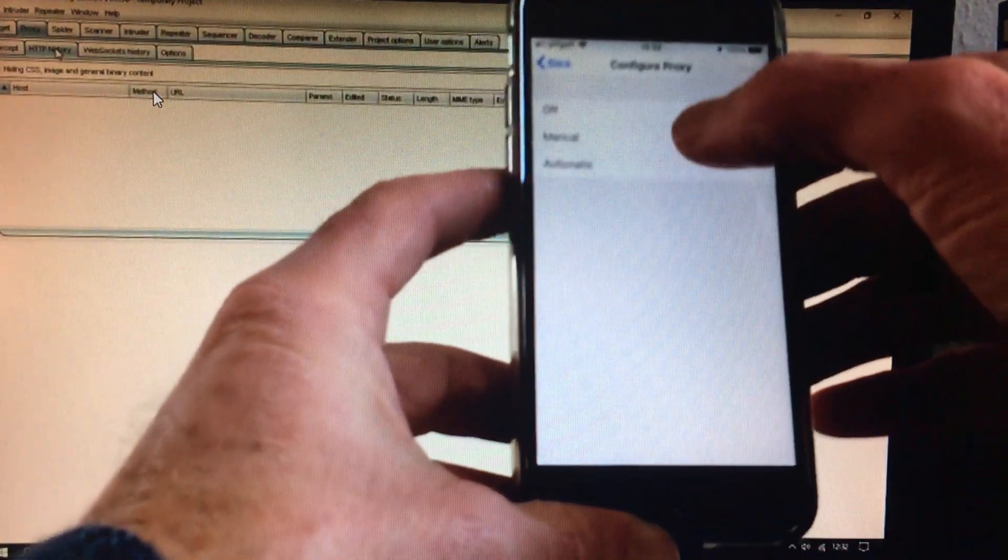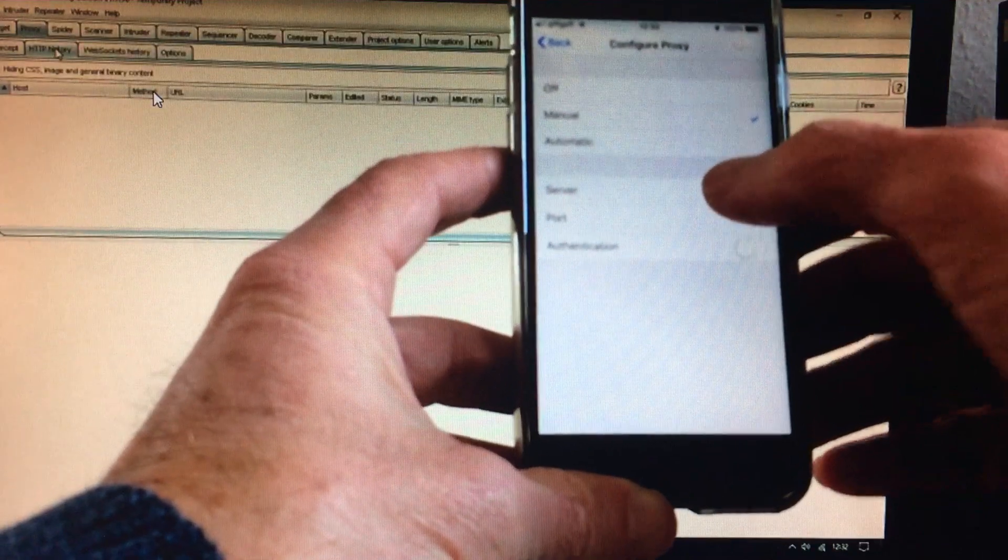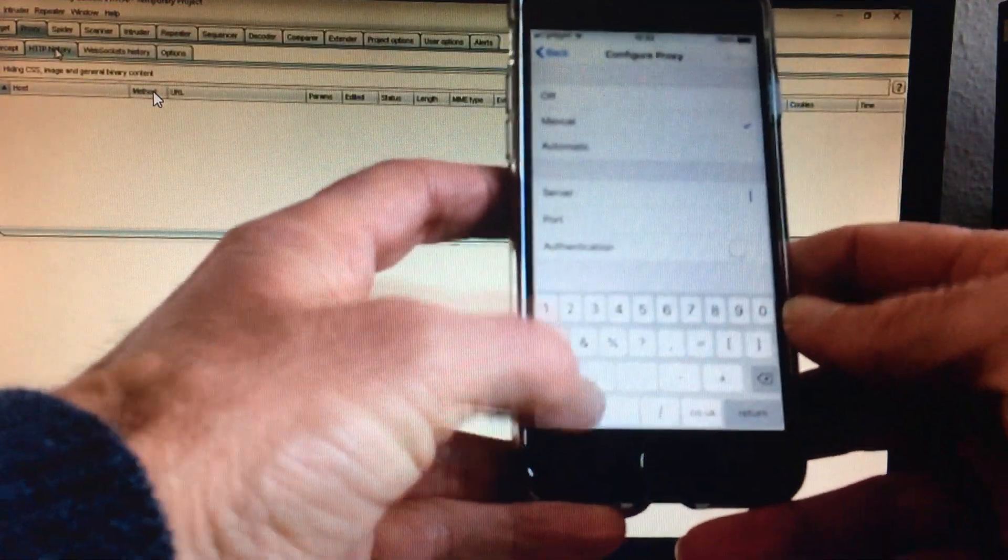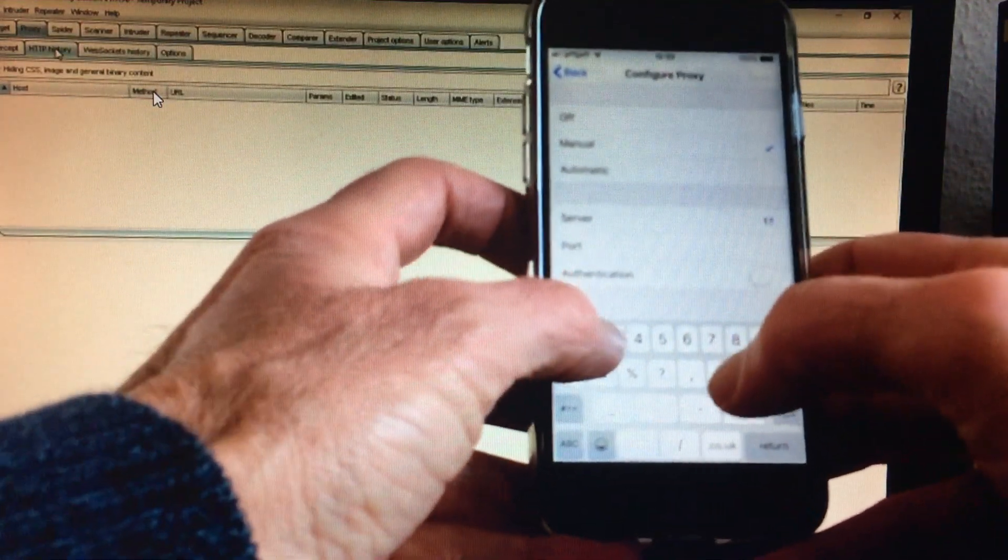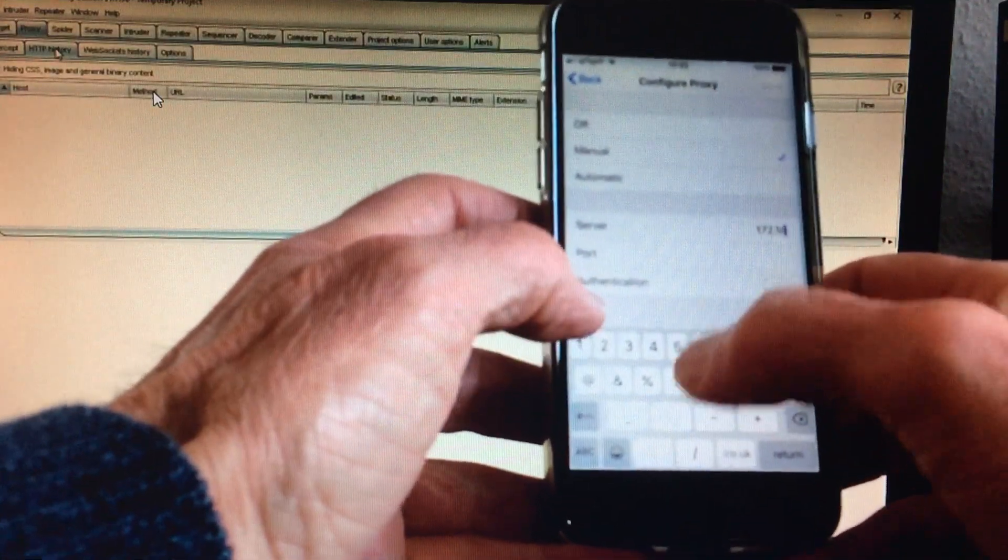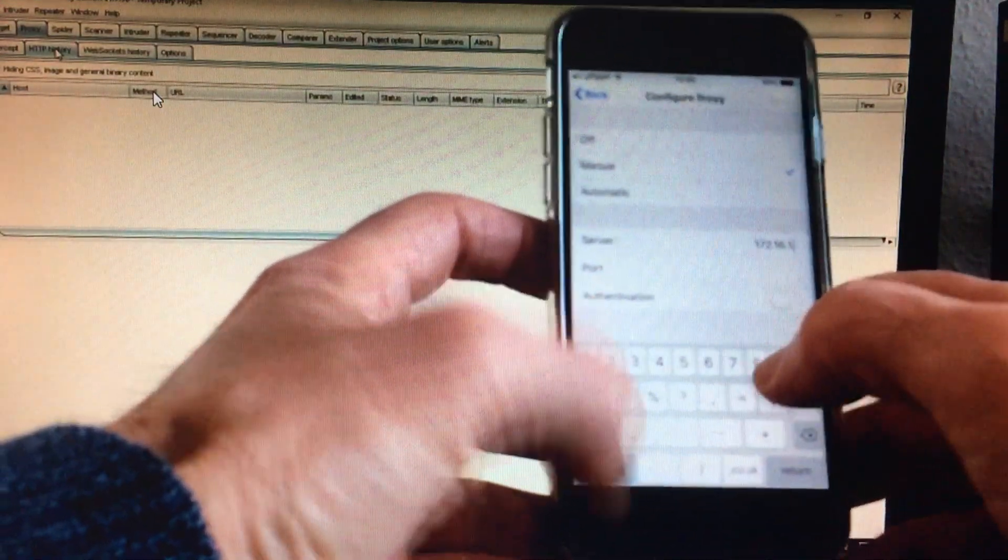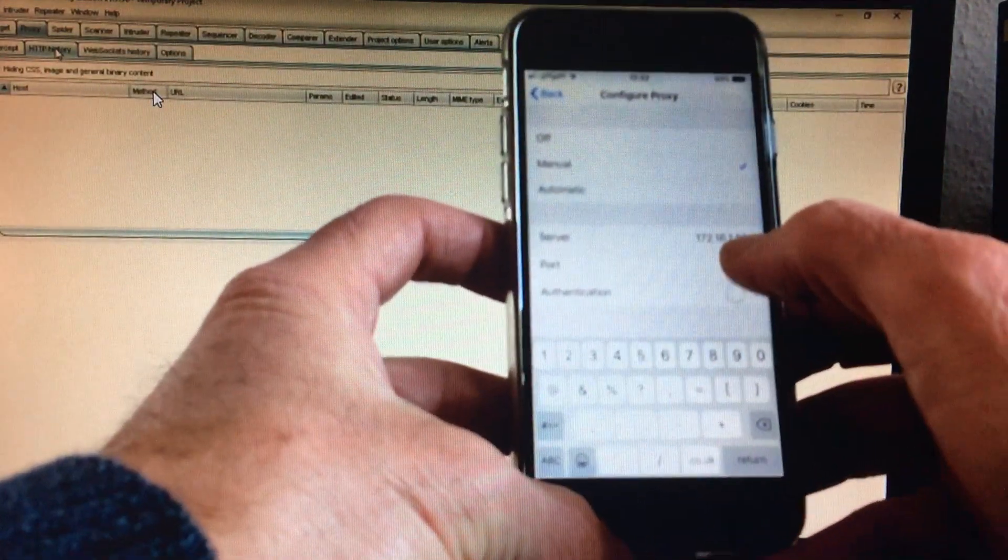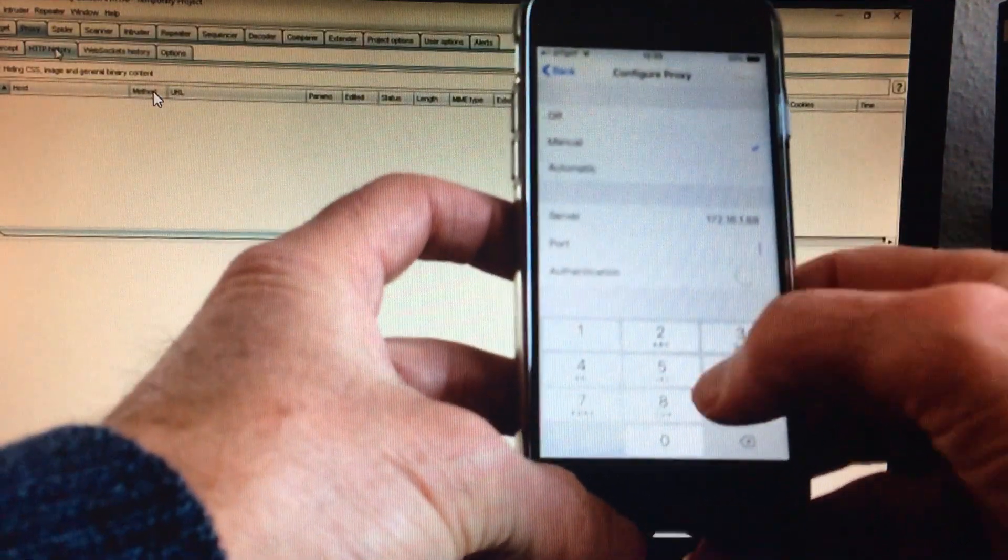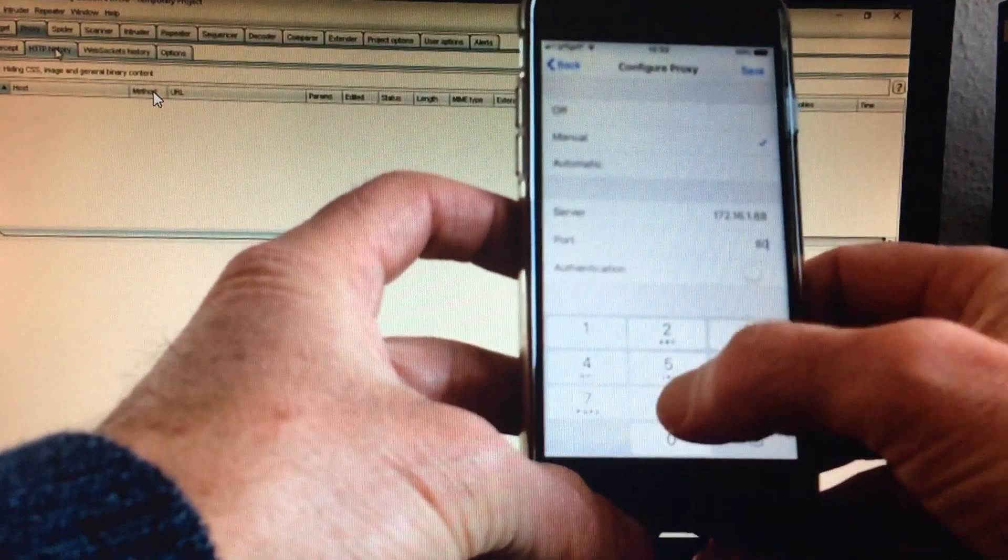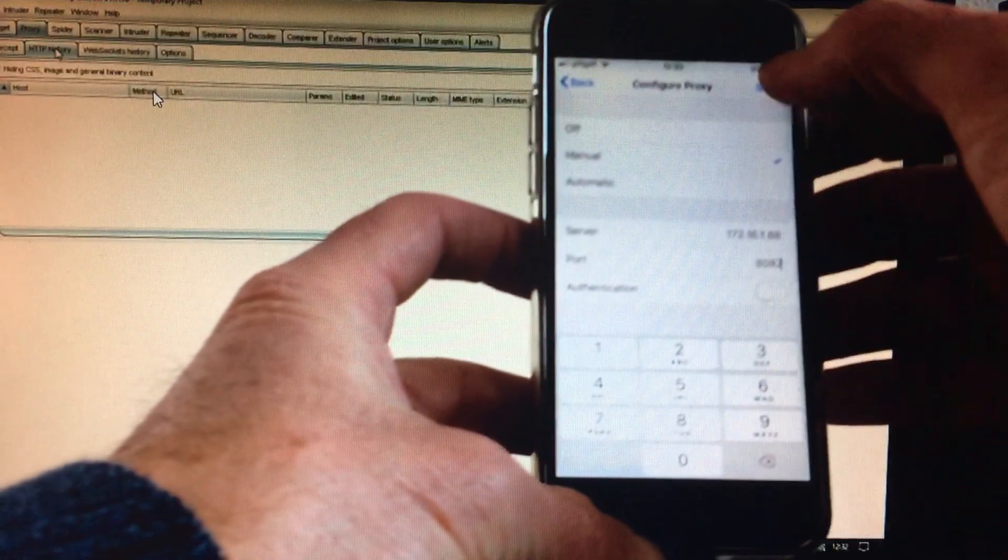On your iOS device, go to the Wi-Fi settings and tap on the blue UI next to the Wi-Fi network. Scroll down to the bottom of the page and add a proxy using the IP address of the computer running Burp Suite and 8082 as the port number.